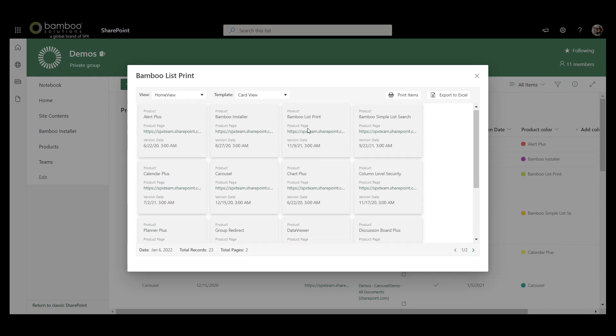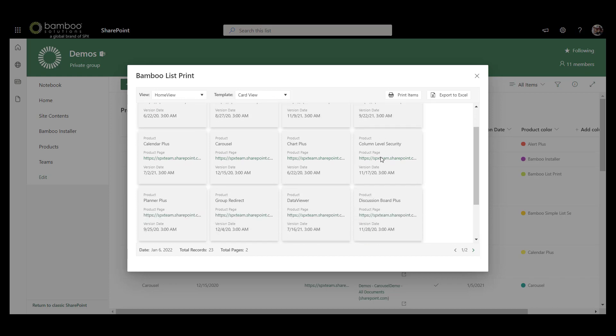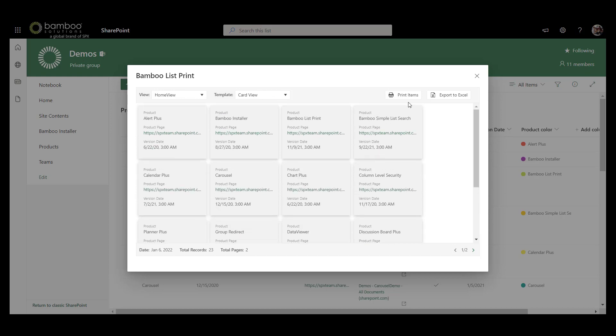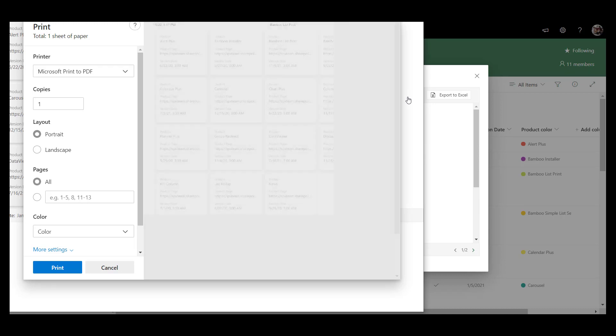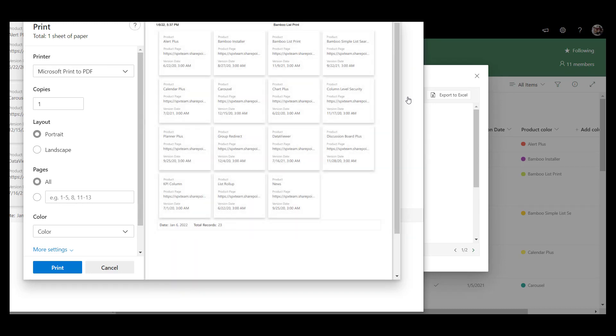But you can switch between any of these template options with any of your existing views, and then once you do so, you select Print Items. And it will pop up and populate just like that.